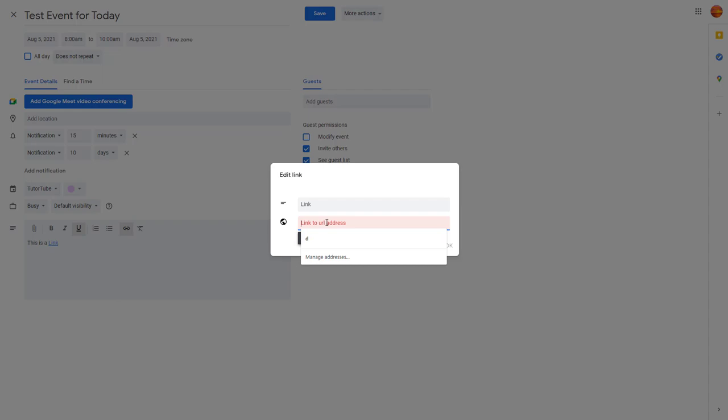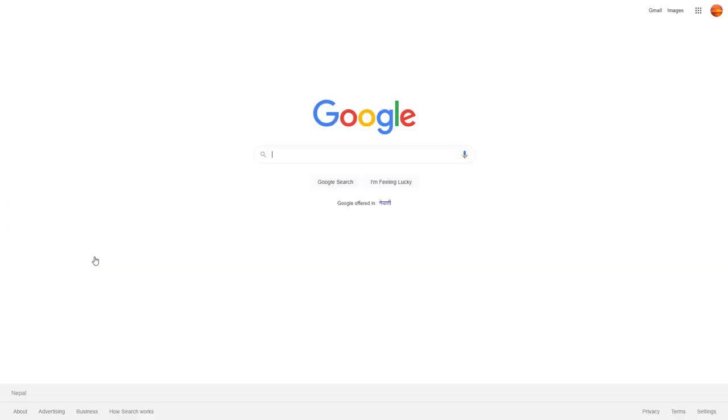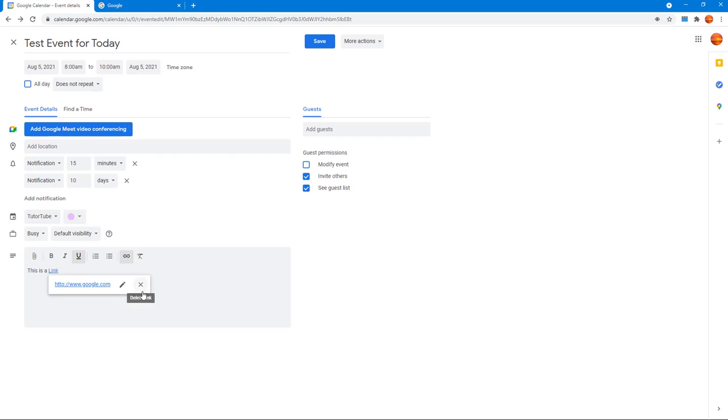I'm going to type in www.google.com right here. Once I do that and press OK, you can see there's the link. If I were to click here, it'll actually open that web page. I'm going to go back and close this.